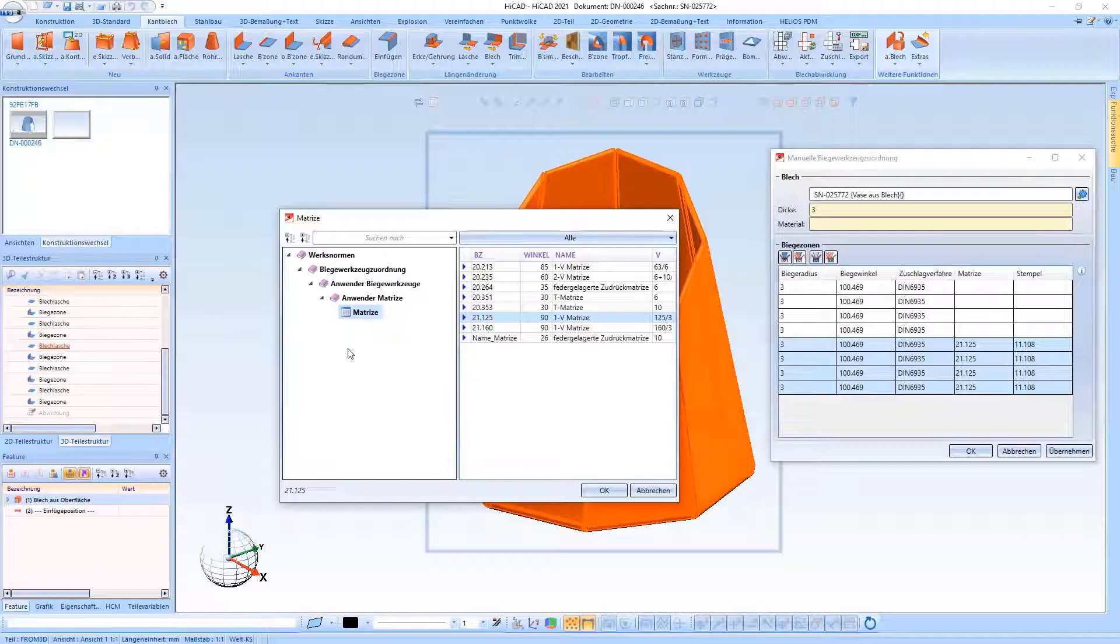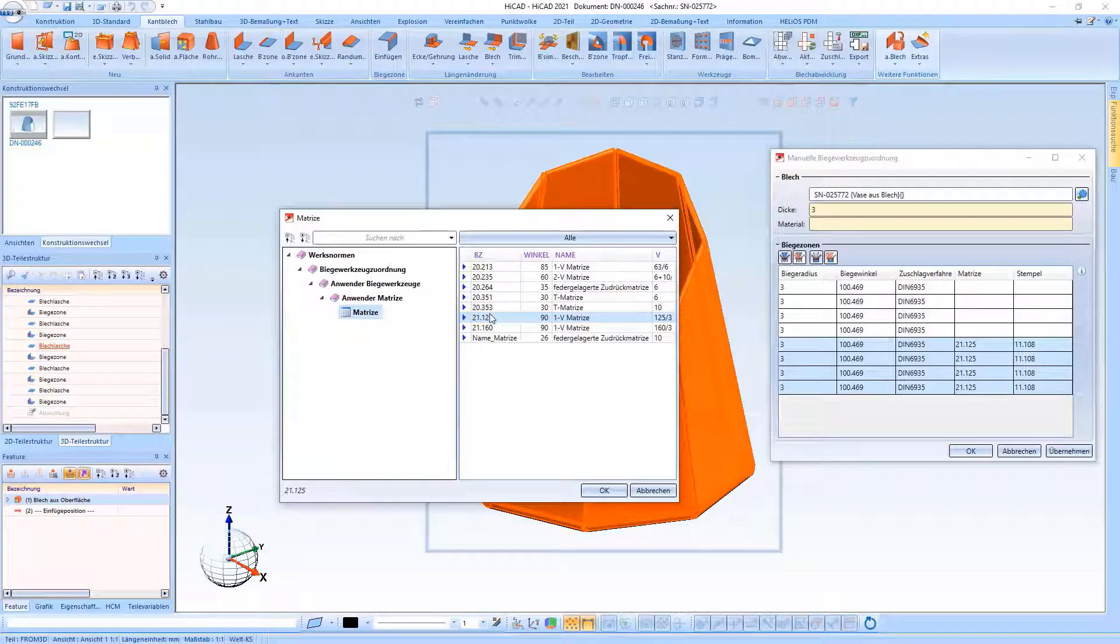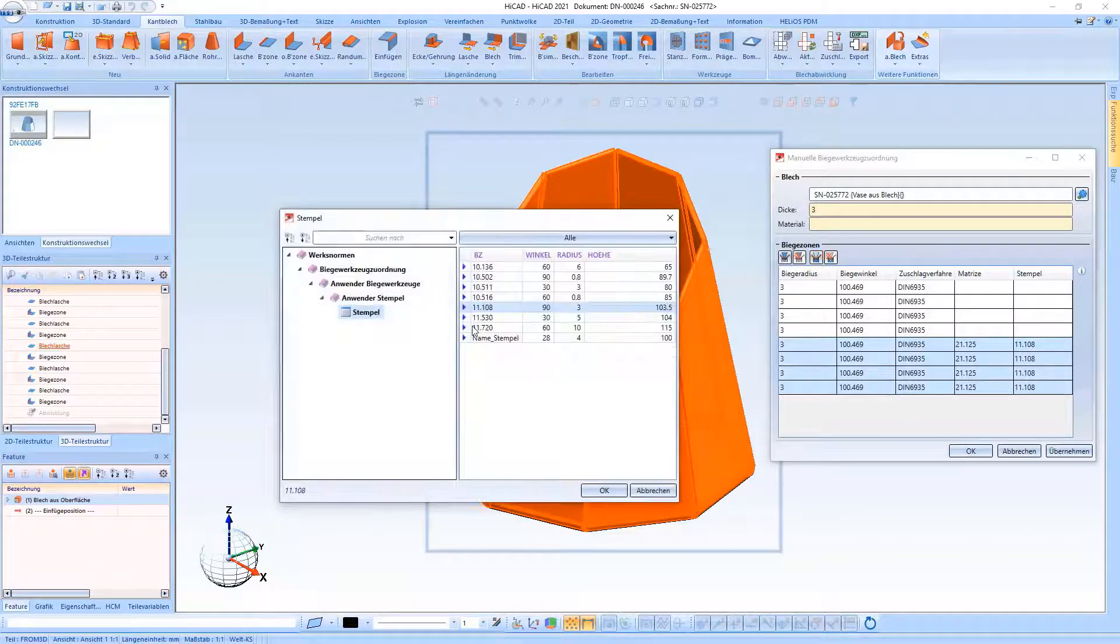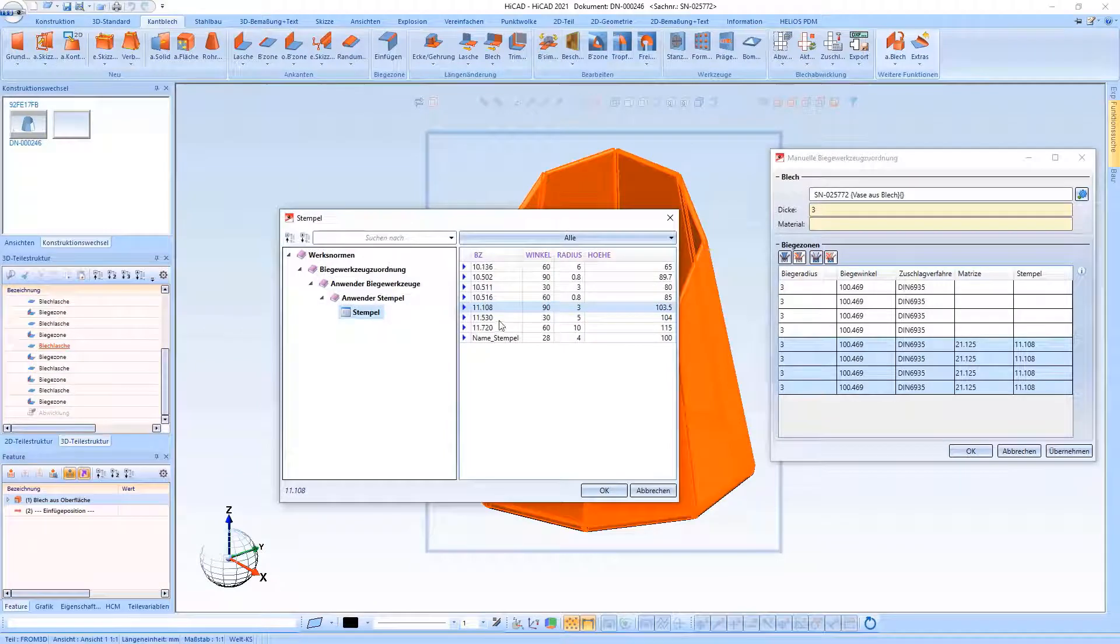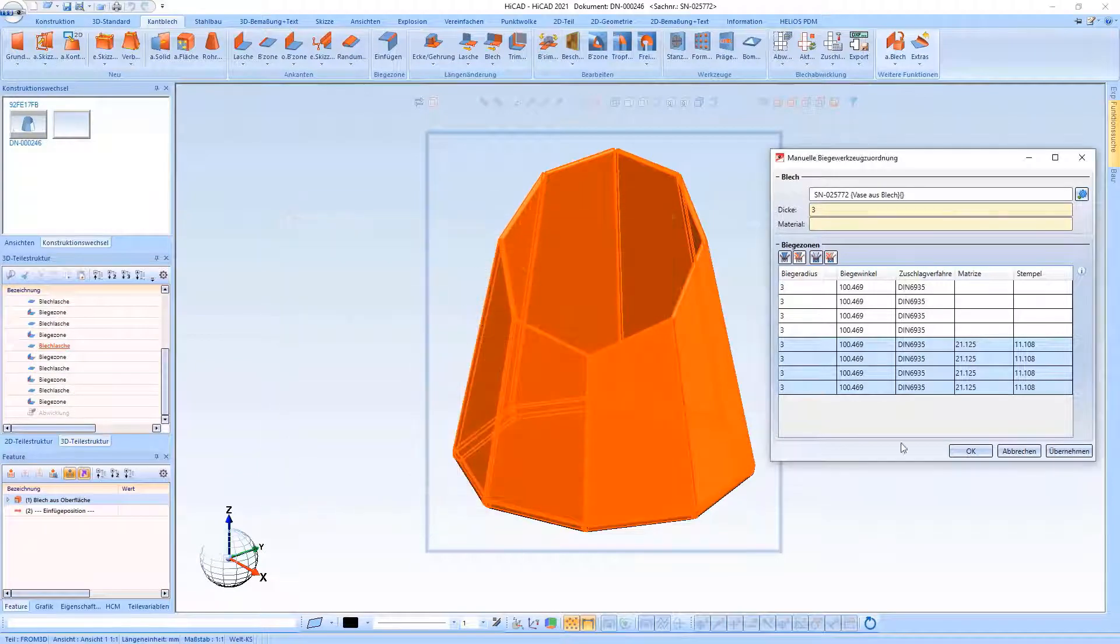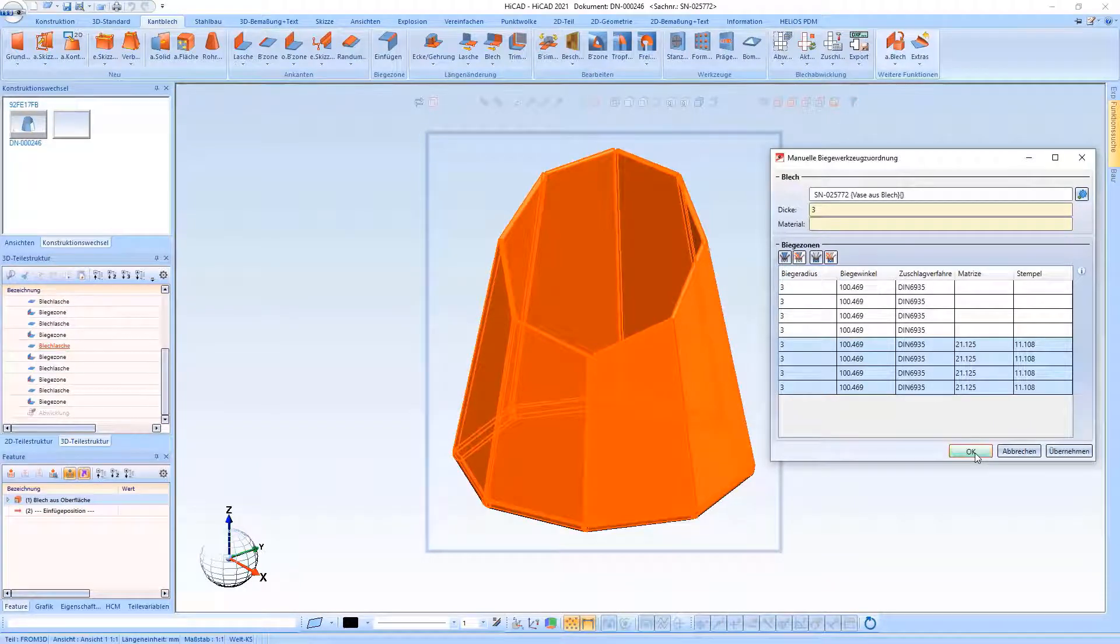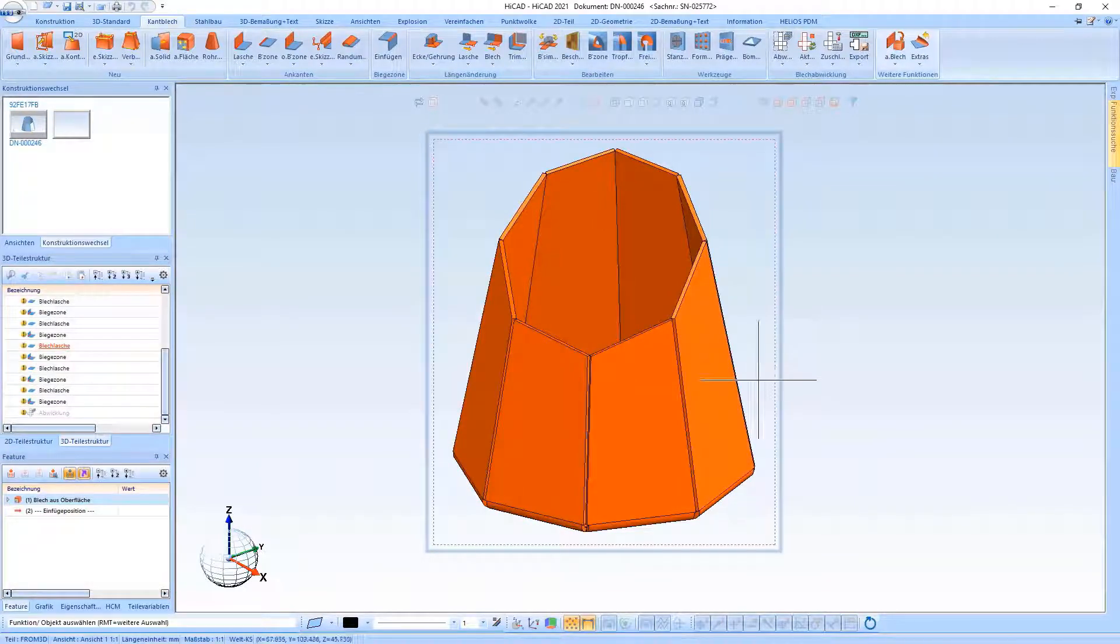You can of course create different tables for different machines per die and per punch. You can select the appropriate punches and dies just as I selected the punch here. Of course they can also be deleted again.